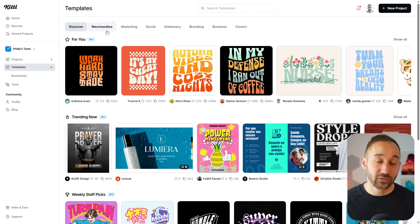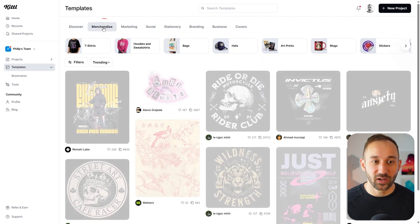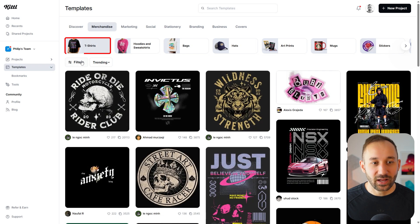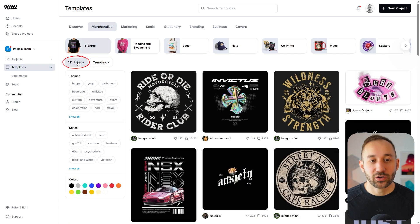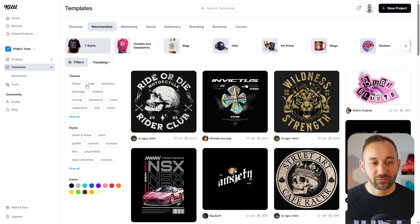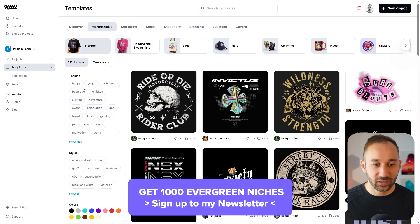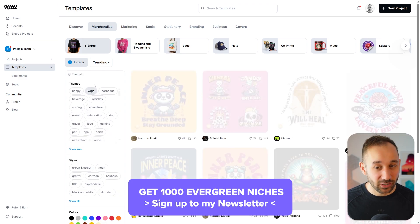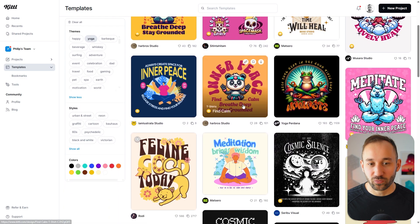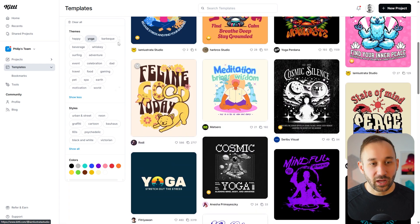For example, if you want to design t-shirts, click on merchandise, then t-shirts, and open up the filters because at the top you have themes. So if you want to design for a specific niche — for example, yoga — you just click on that and it will filter out a ton of really good templates for the yoga niche.